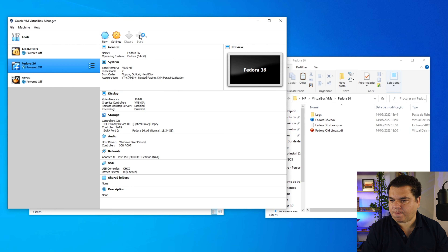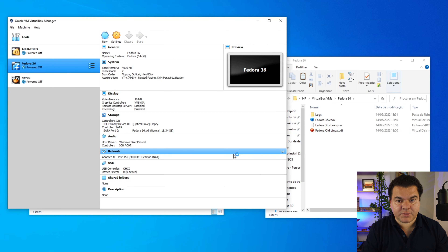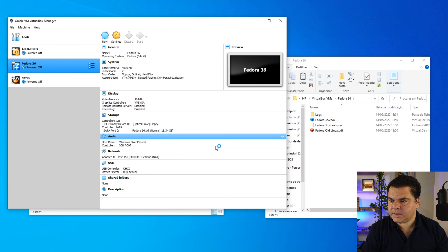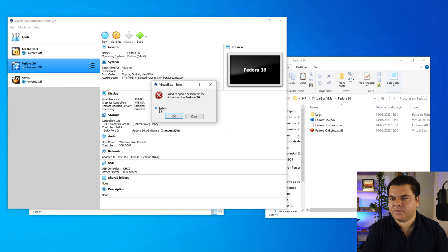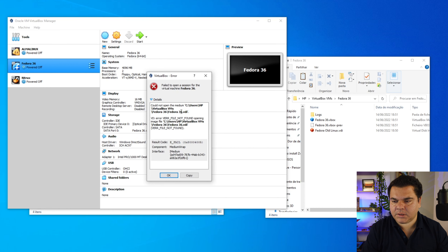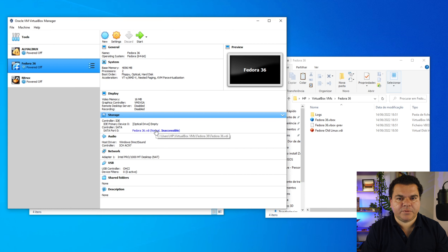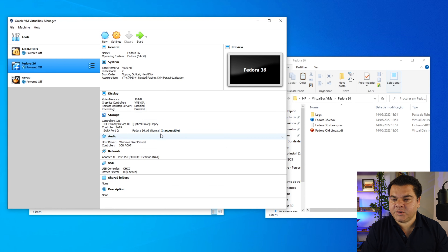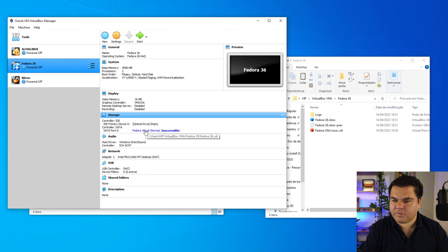Now we should have the error again. The same error appears: failed to open a session for the virtual machine. Opening the details message: could not open the medium at that location — VDI file not found opening image file. So the second possible fix for this error involves pointing VirtualBox to the file with the different name.